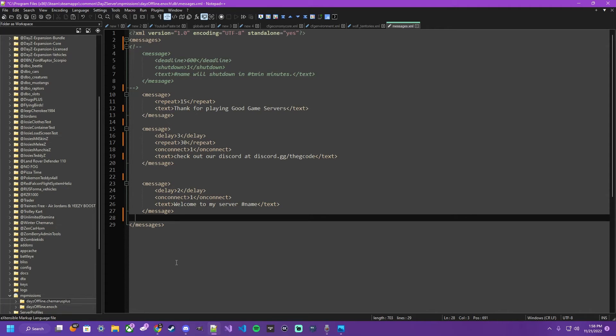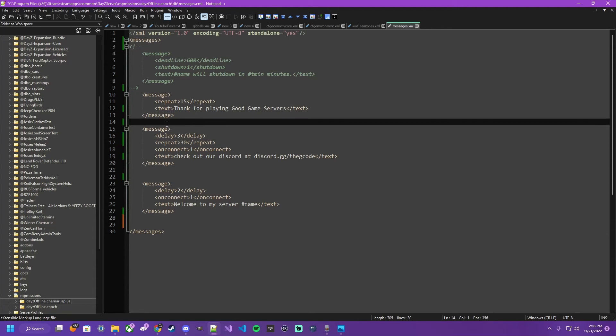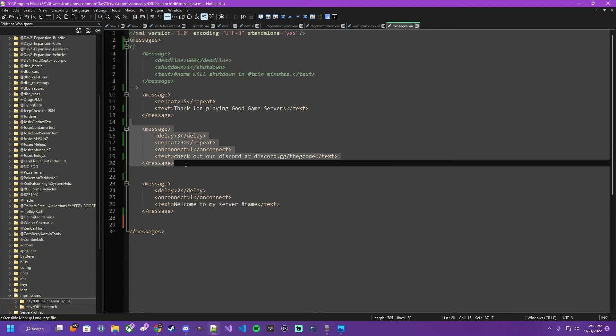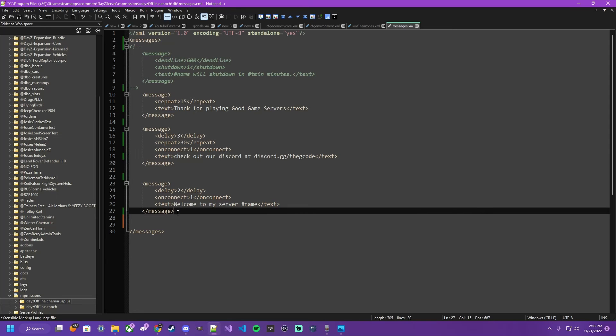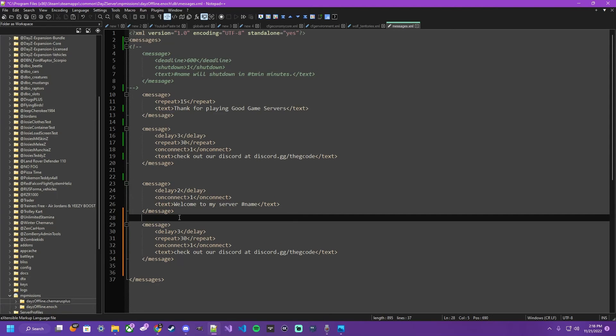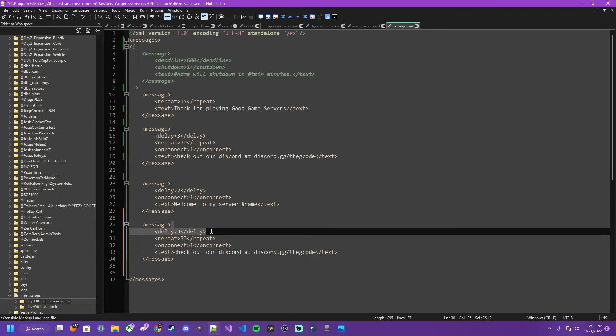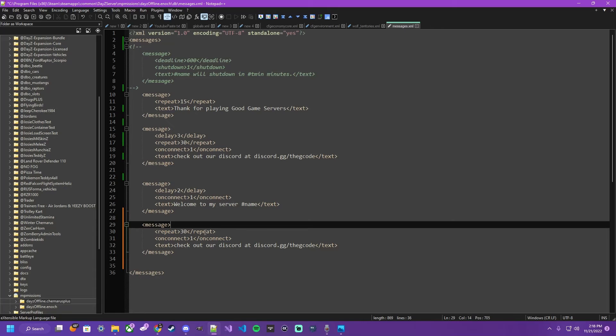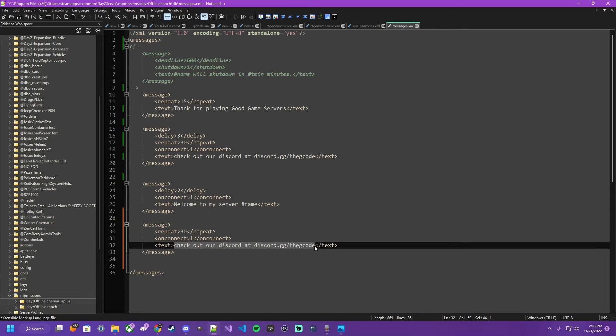Since I don't like using the deadline message as it's currently still unreliable, I'm going to show you how I prompt my players that we are about to have a restart - on connect and repeat every 30 minutes. I just tell them the schedule.